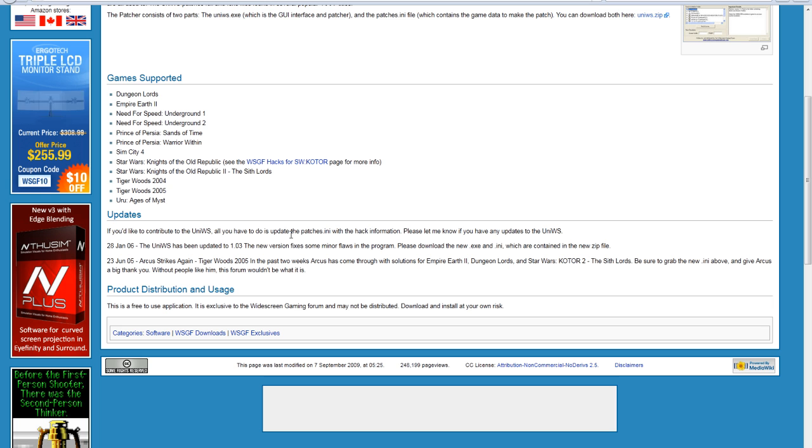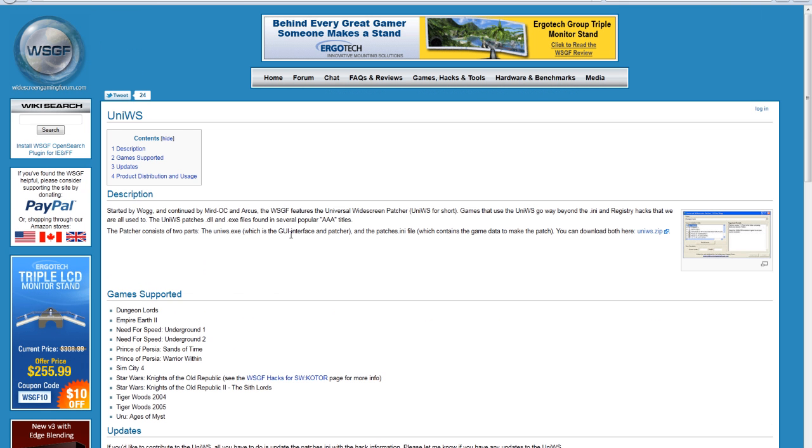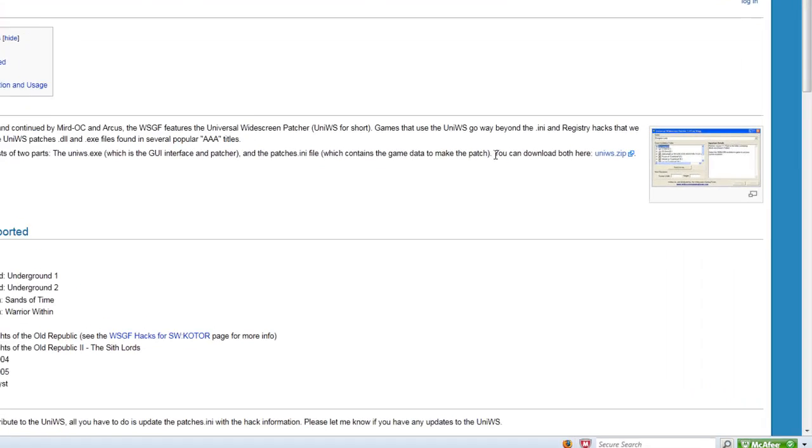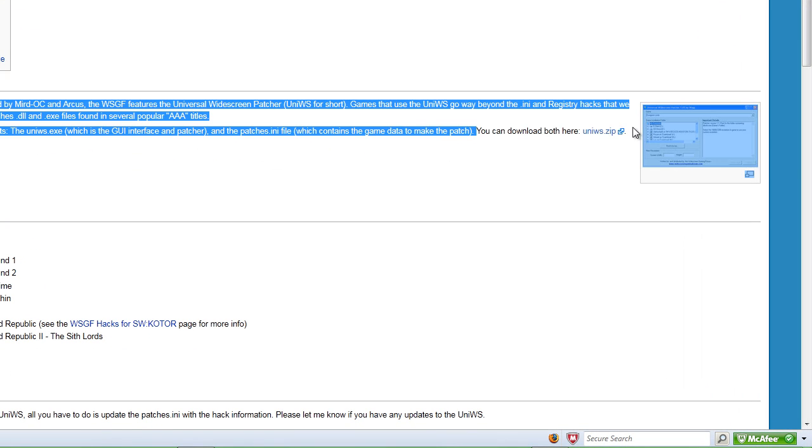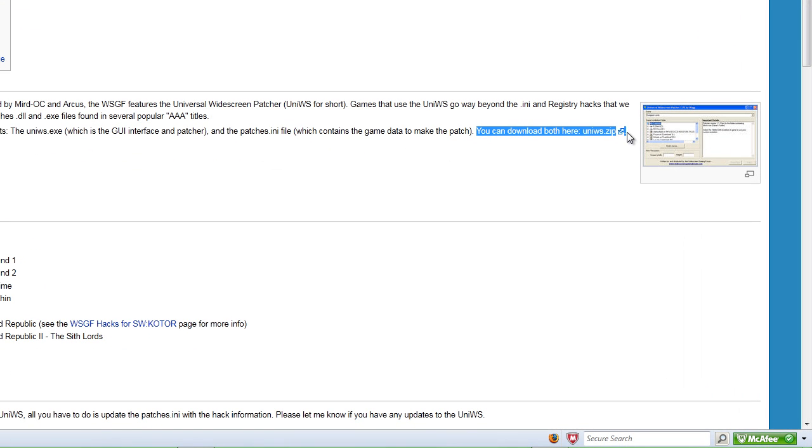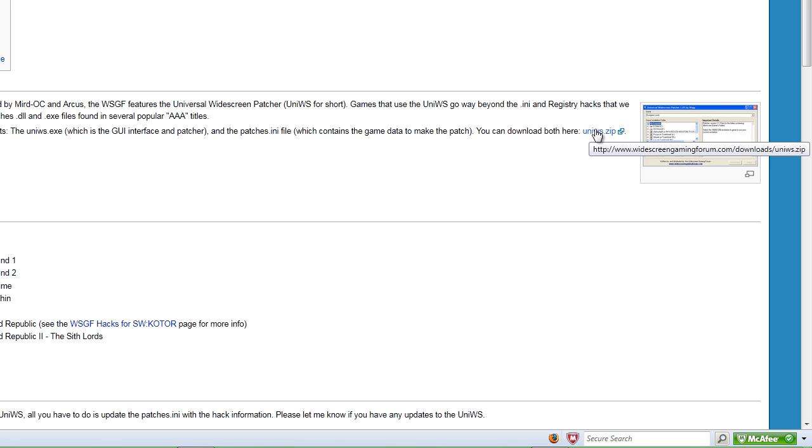So what you want to do here is, I'll have a link in the description. When you get here, over here, as you see I'm highlighting, it says you can download both here. So what you want to do is download it.